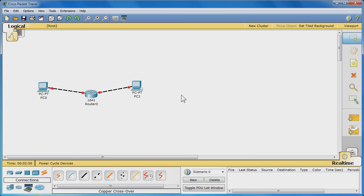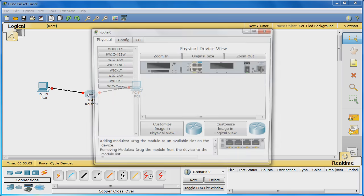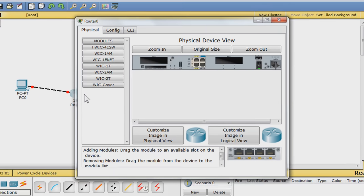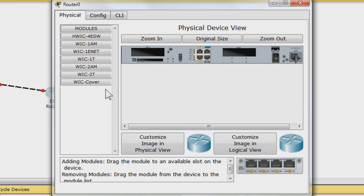Now, let's configure the network to make it work. Click Router 0. A window will come up. Go to the command line interface or CLI tab.